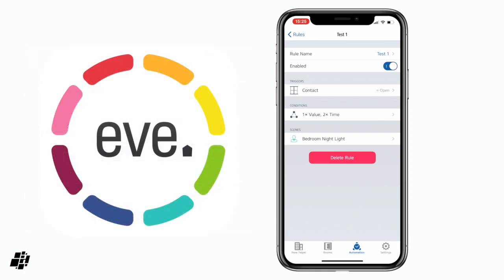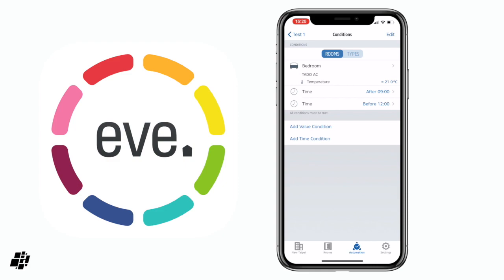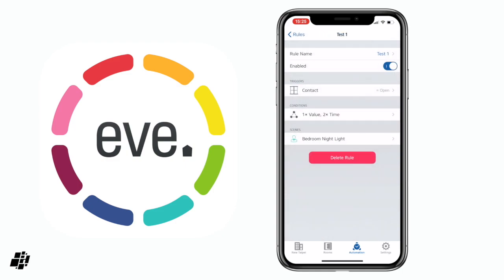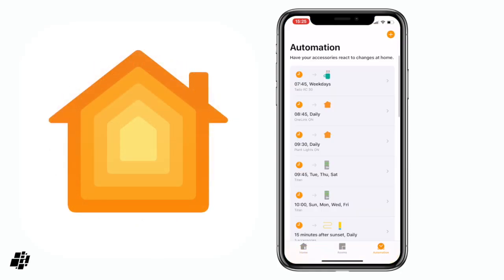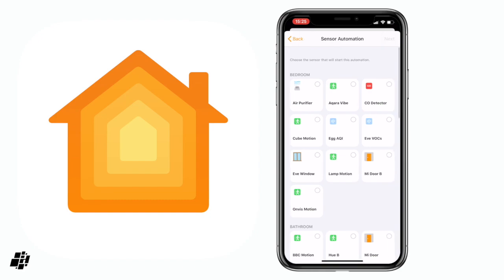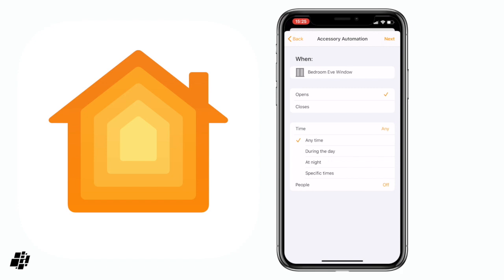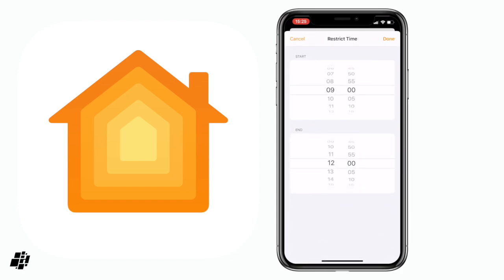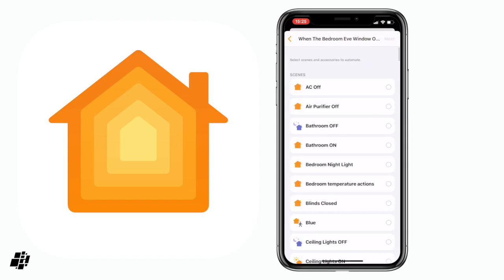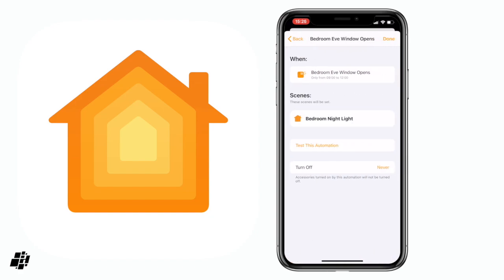What's different compared to the Home app is that although you can select times as conditions in the Home app, you can't select things like temperature, humidity, or a variety of other exceptional conditions. I'll show you that now — hopping over to the Home app and recreating that scene. I click Plus, say a sensor detects something, Eve Window opens, set the time between 9 and 12, then select Bedroom Nightlight. You can see the temperature condition from the Eve app is simply not available here.